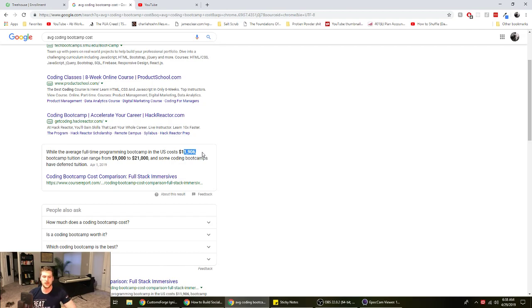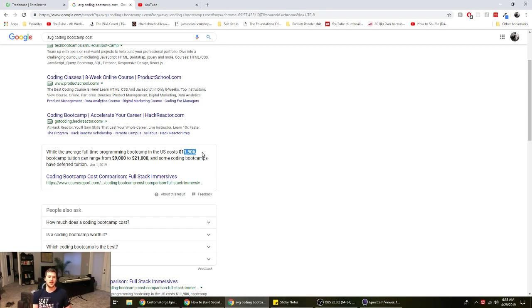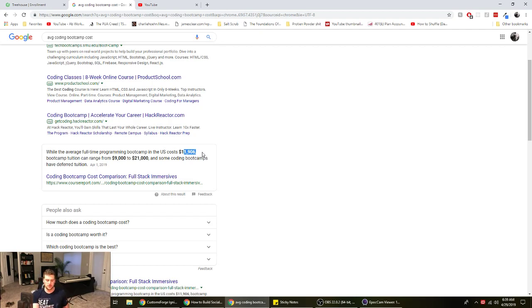So that's not counting like opportunity costs of not being able to work while you're doing the bootcamp. That's assuming you're going to like a full-time three-month bootcamp where you just code 12 hours a day for three months.